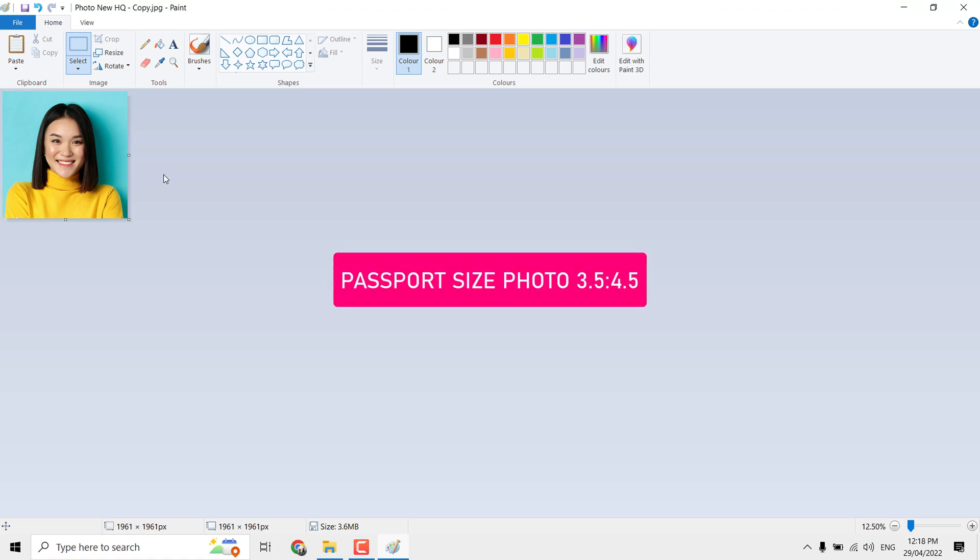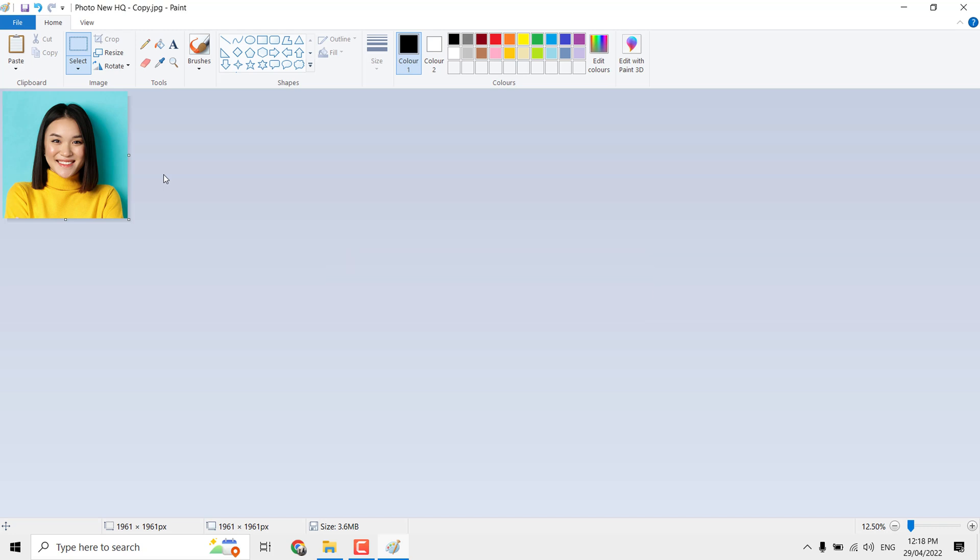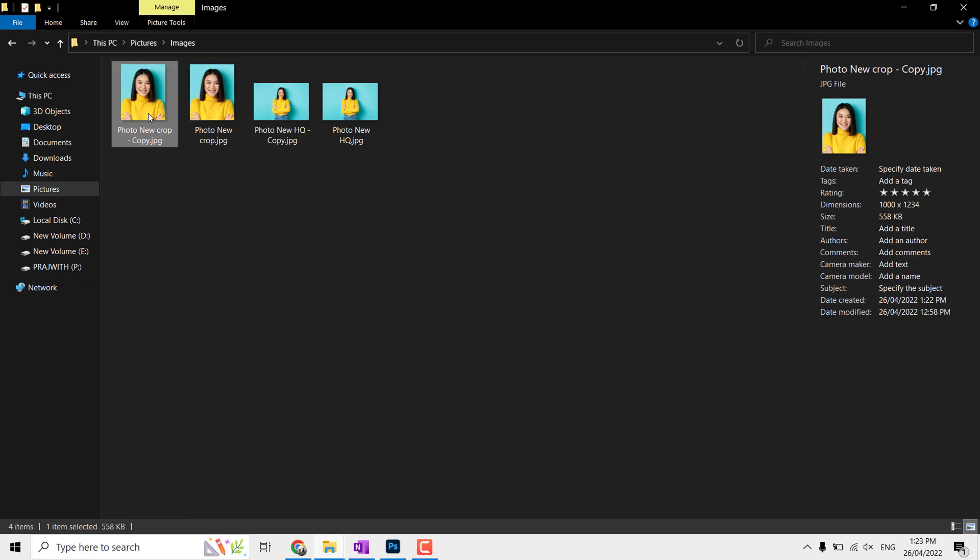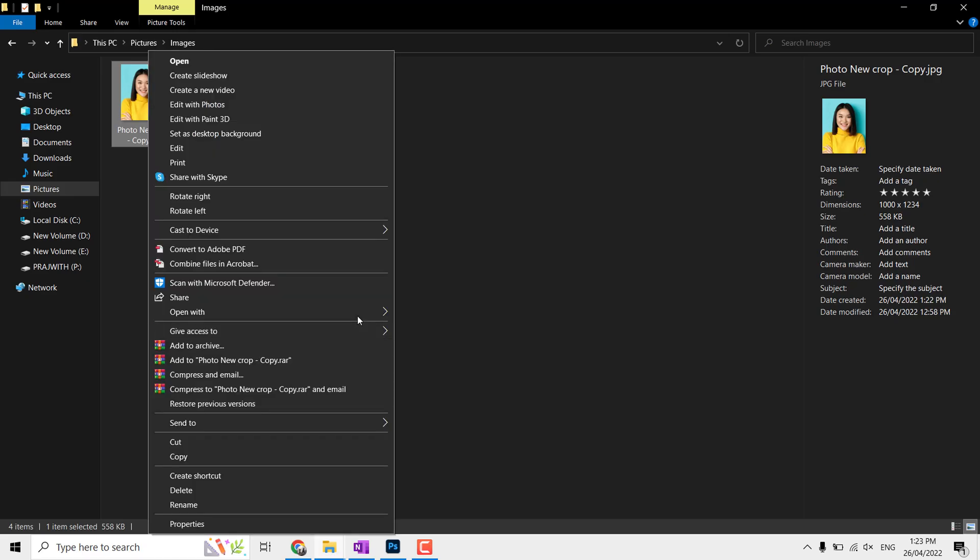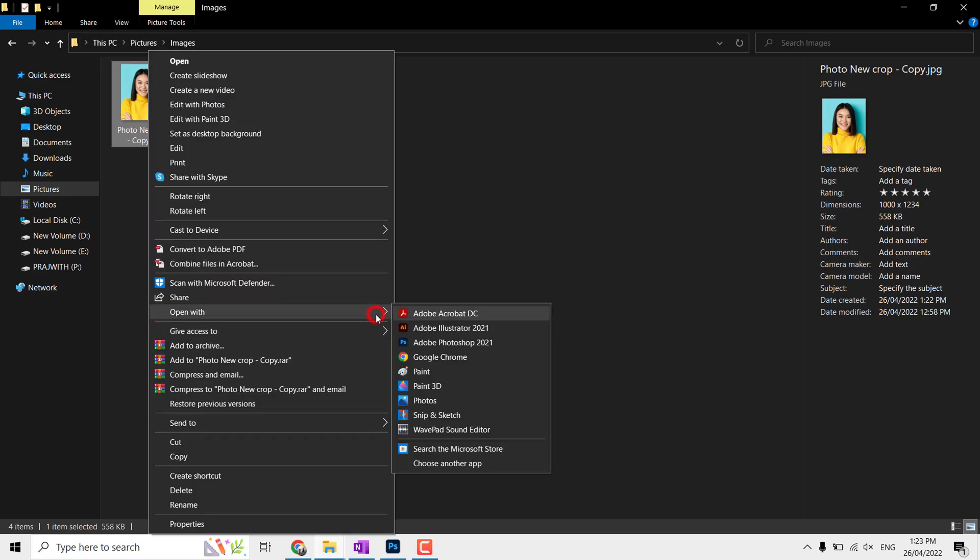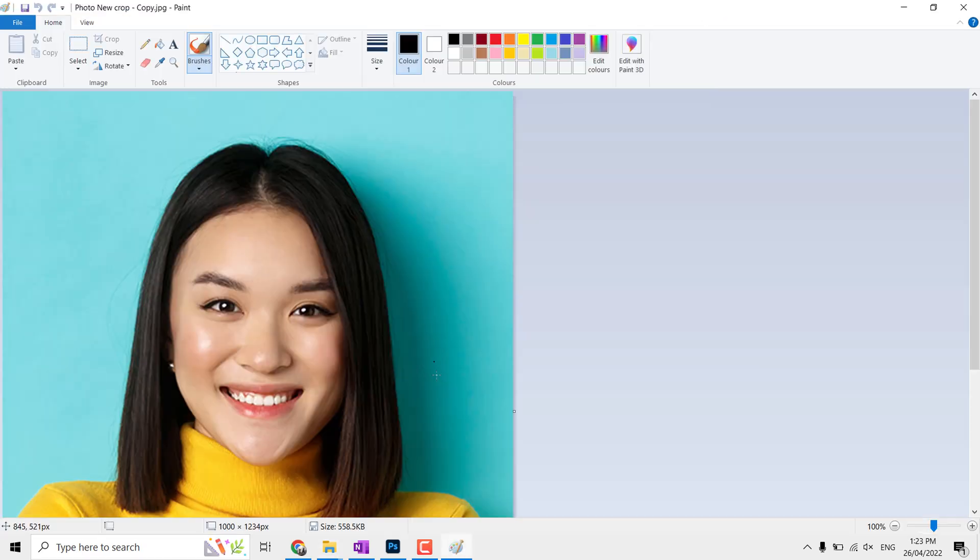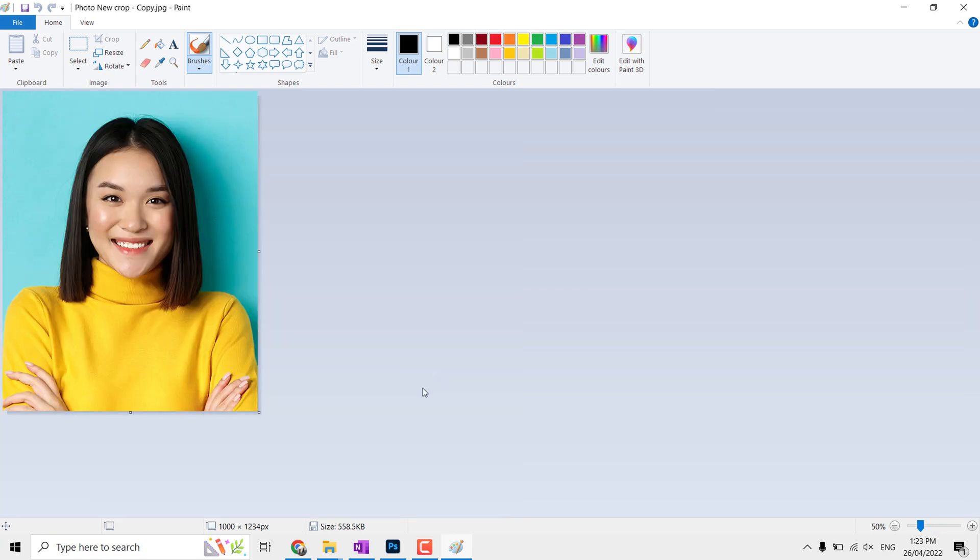Done, it's cropped but without proper ratio. It is important to have proper ratio like passport size or stamp size when you use it for professional online applications. So let me open the already cropped image and resize it. This is 3.5 to 4.5 ratio image.